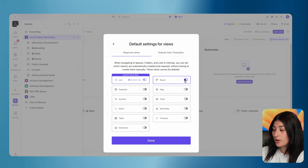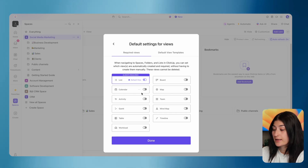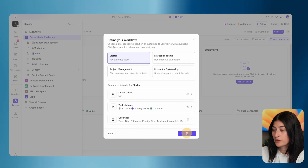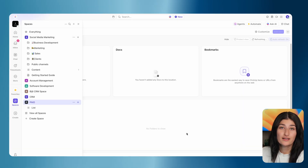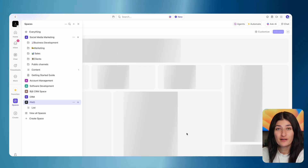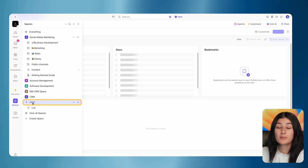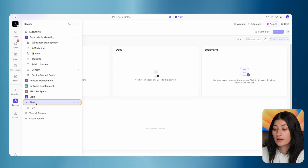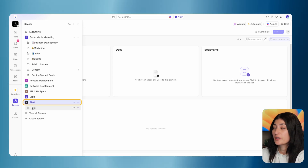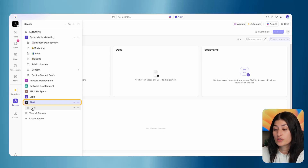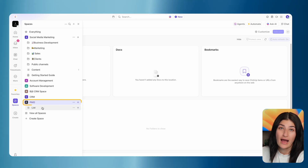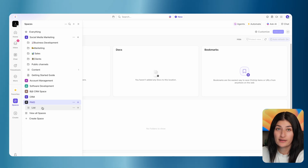I'm going to make my default view here a list view. We can always add views later. None of these settings are permanent and set in stone. Let's go ahead and create our space. So that's one step done — we created a space. This space is where we're going to be managing all of our projects, so our PMO department would manage their projects in here. You can create folders and some additional structure here, but for the purpose of this demo, we are just going to have one space and have our project plans as lists under that space.